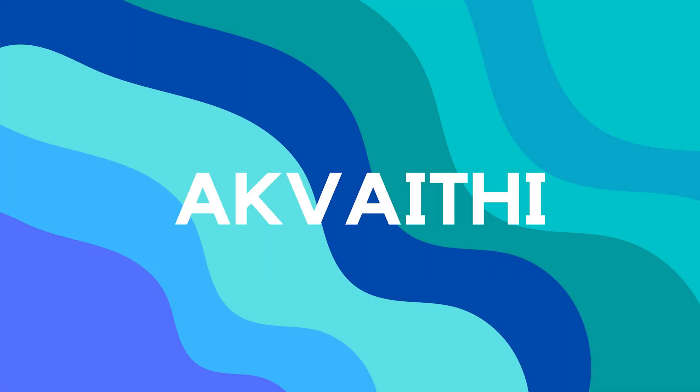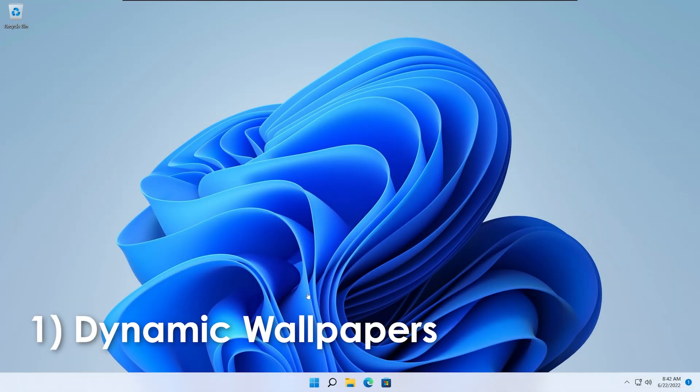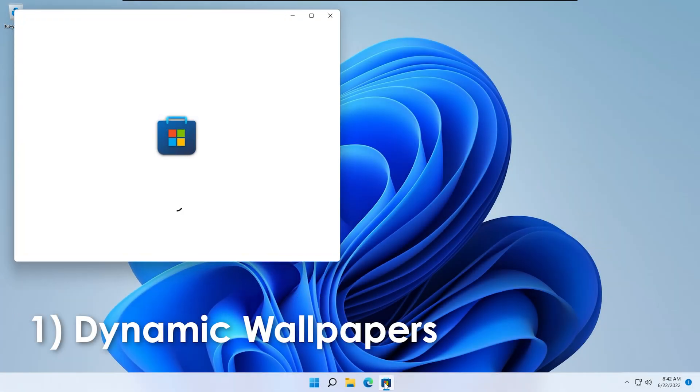Hello everyone, in this video I'm going to show you 5 features for macOS that you can get on Windows 10 and Windows 11. The first one will be dynamic wallpapers.